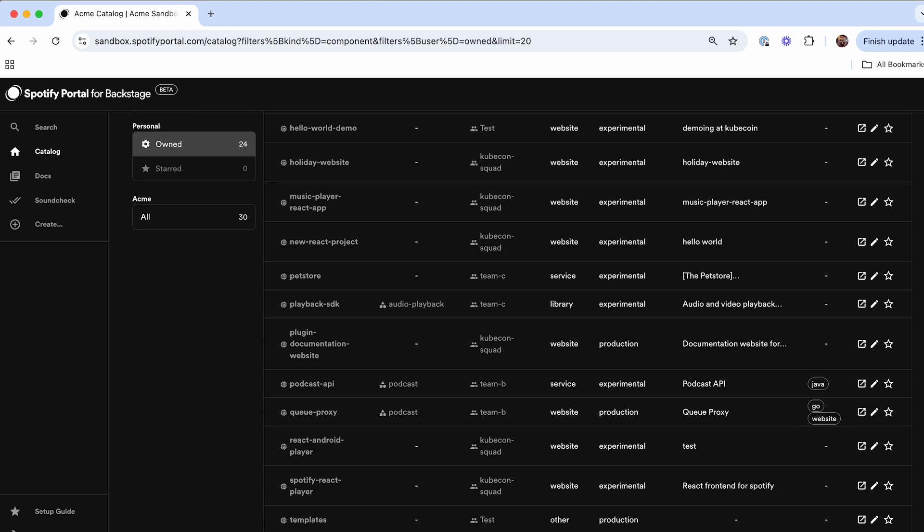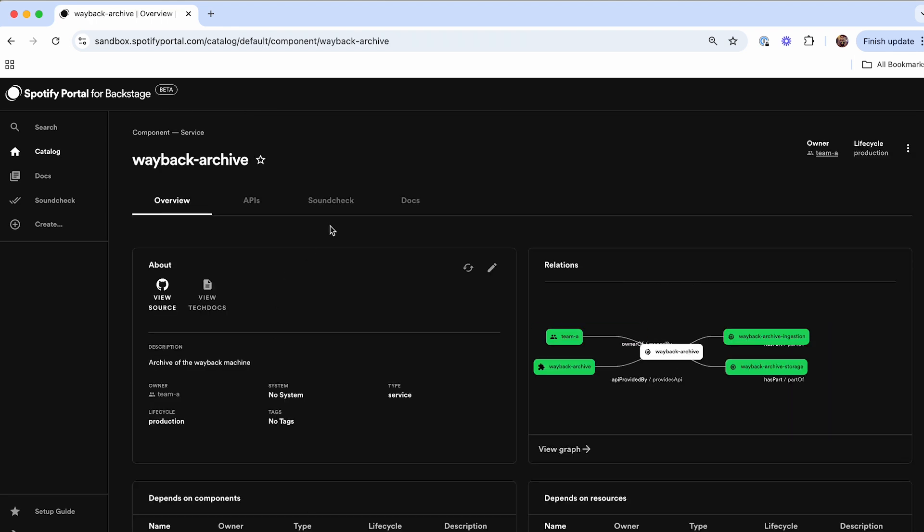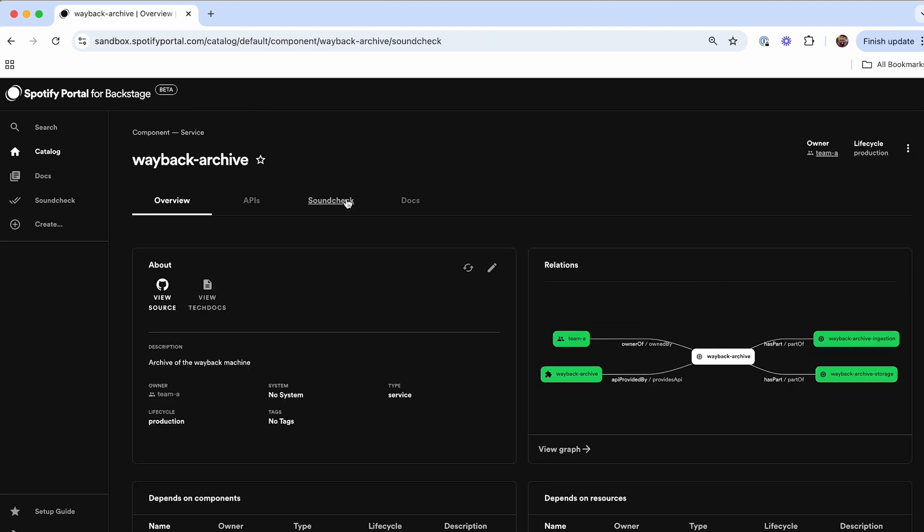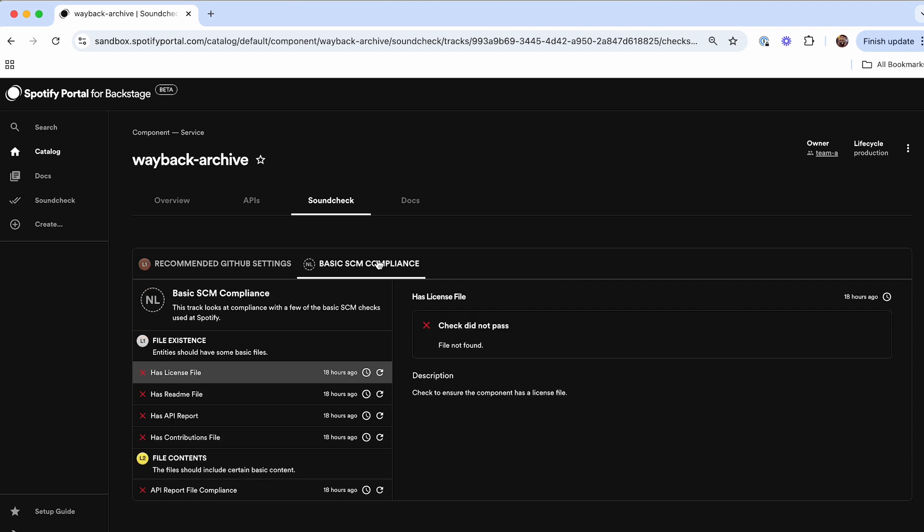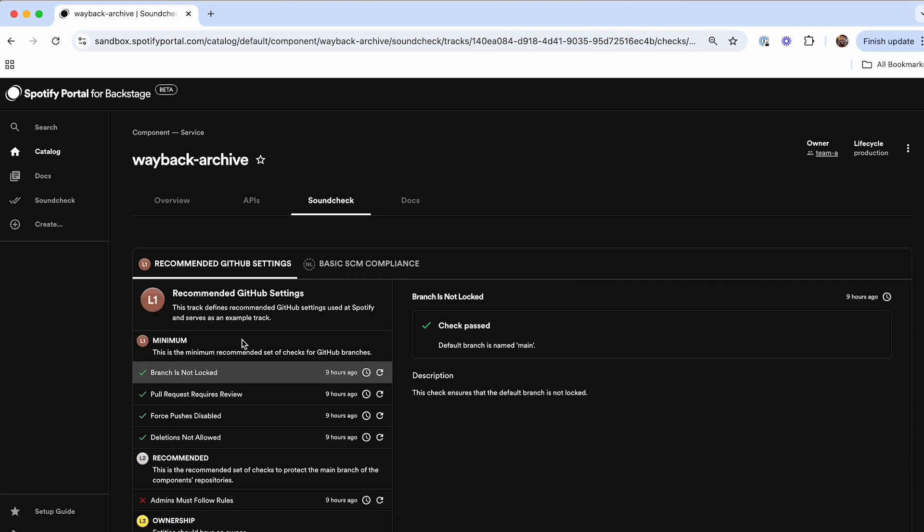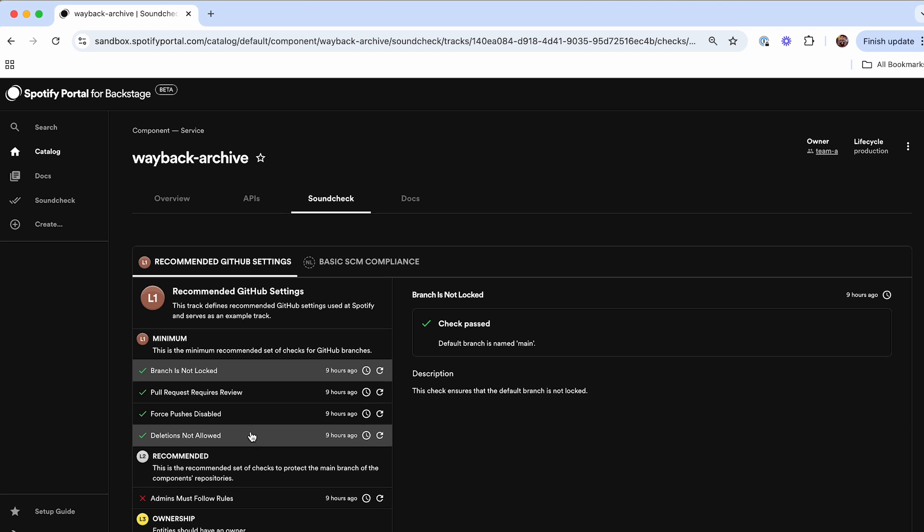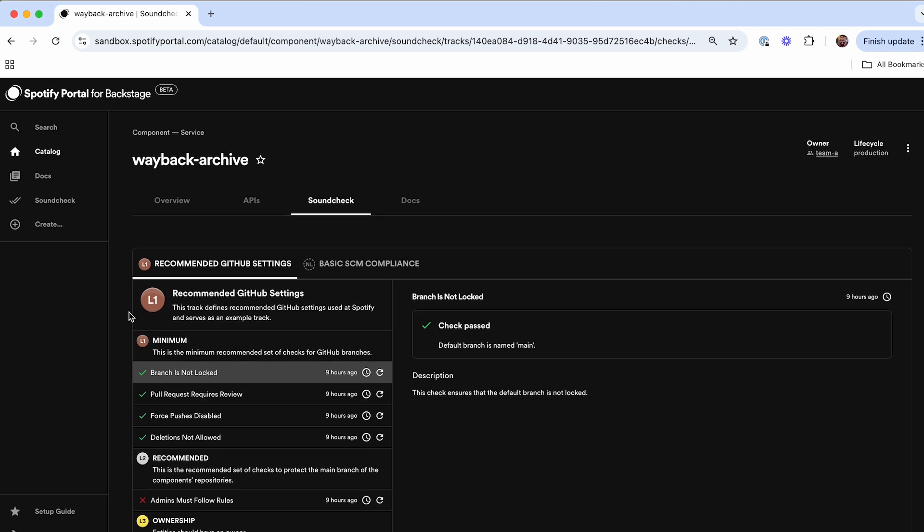Once you have this up and running for your organization, you'll be able to see Soundcheck running in each one of your entities as well. This will show you the best practices that you've rolled out already. So for me, I just have two scorecards, the recommended GitHub settings and the basic source code management compliance. Each of these will be broken down by level of certification and which information is already being filled out that's passing or failing as it goes through it.